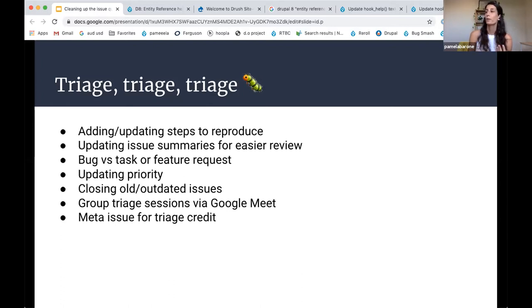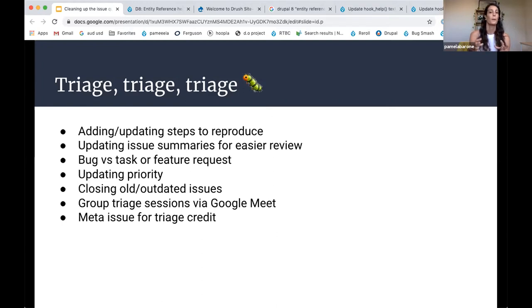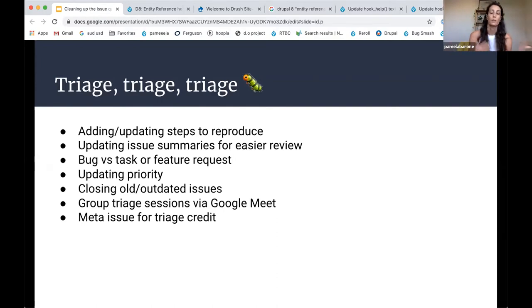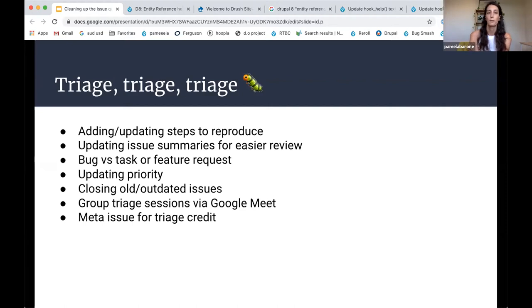And then just a couple of other things. We've tried to do some group triage sessions by Google Meet, where a couple of people jump on a meet and just talk through a bunch of issues. And that worked really well, but it's been a bit tricky to find good times for that where everyone's time zones line.